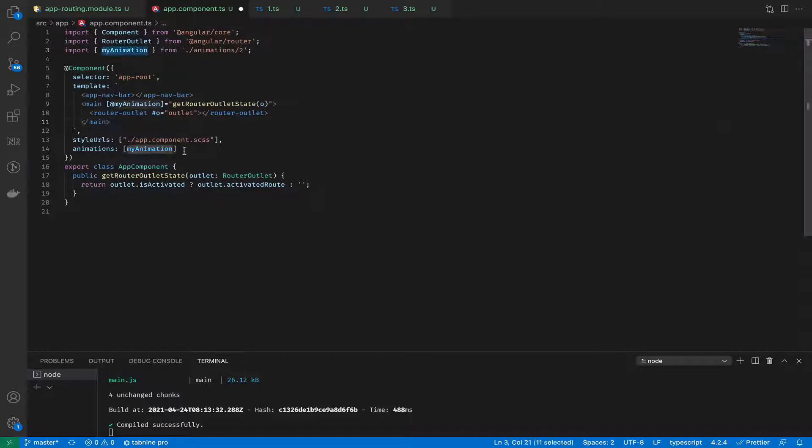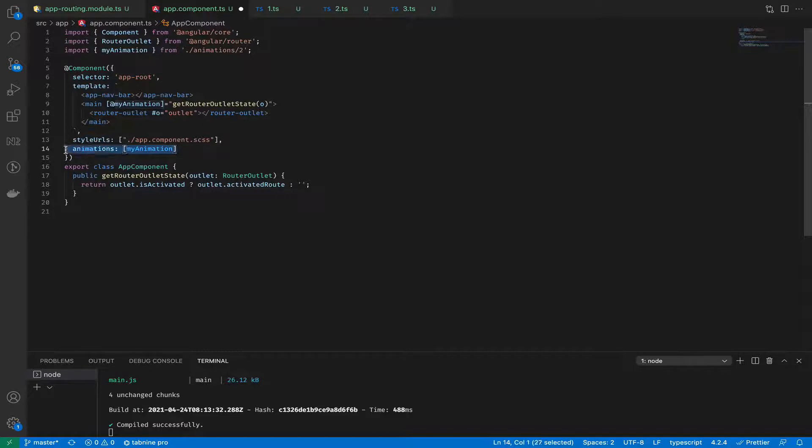And also, we don't forget to include animations for our components.